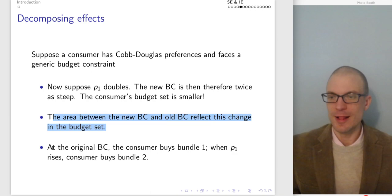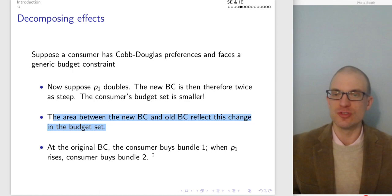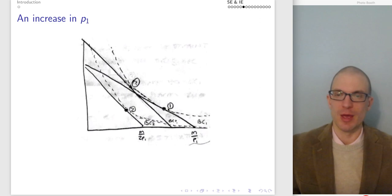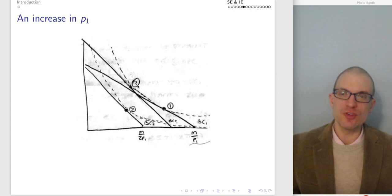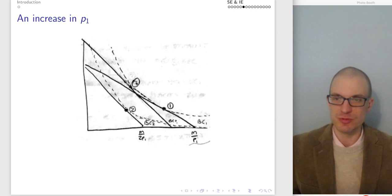At the original budget constraint, the consumer buys bundle one. When the price of good one rises, the consumer buys bundle two. At the original prices, the consumer is at bundle one; at the subsequent prices, the consumer is at bundle two. I've put a question mark as the hypothetical bundle the consumer doesn't actually get — but we're saying suppose we were to compensate them.